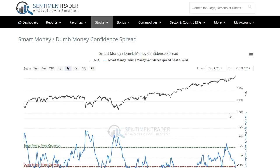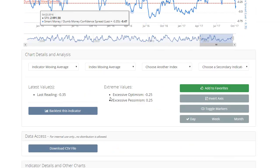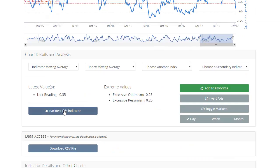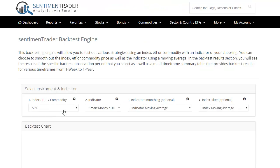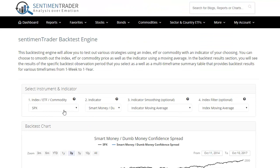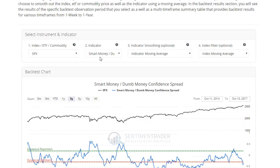So just pull up any indicator — in this case it's the smart money to dumb money confidence spread. Once you pull up the chart, just scroll down and click 'Backtest This Indicator.' That'll pull up the backtesting engine. Once the chart loads you can start changing any of the parameters. It'll automatically load with the default, so in this case it pulls up the smart money to dumb money confidence spread along with the S&P 500.